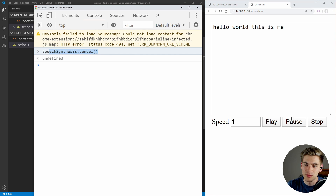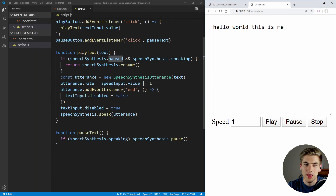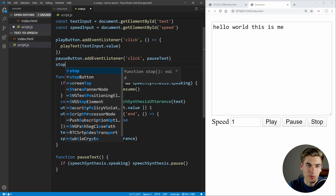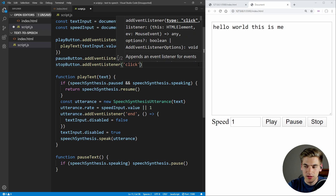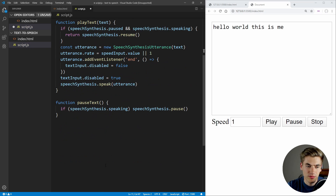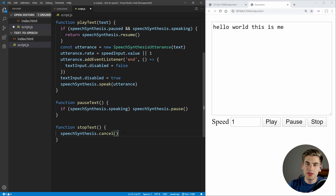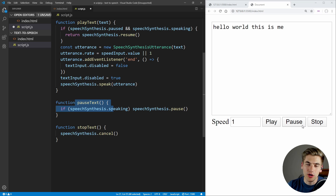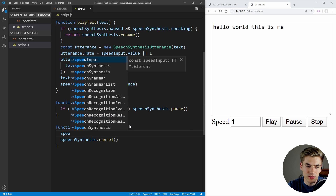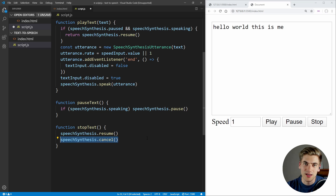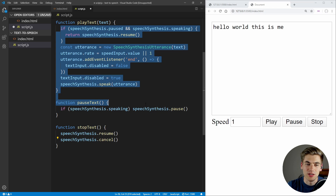Now let's actually implement the cancel — which is going to be our stop button — which essentially says just quit out of everything. So we need to add another event listener here for our stop button on click, calling a function called stopText. And all we want to do is take our speech synthesis and cancel it. One thing we also want to make sure we do is — in case we play, then pause, then stop — we're still going to be in that pause state, which broke our code earlier. So we can call speechSynthesis.resume first, which takes us out of the pause state, and then immediately cancel.